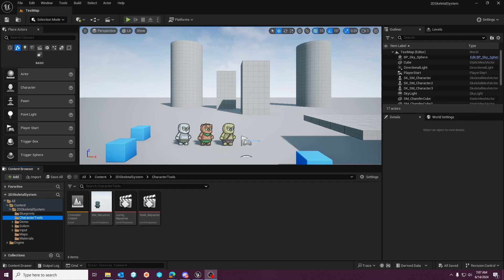Hello guys, WildHawkStudios here and today we're going to go over the 2D skeletal system that is on Marketplace.